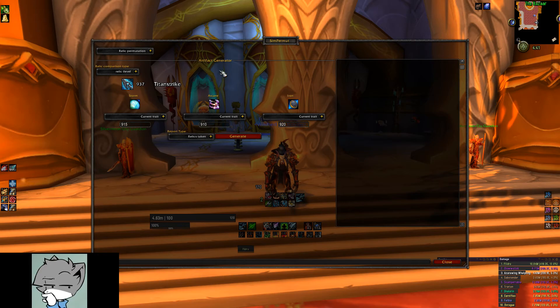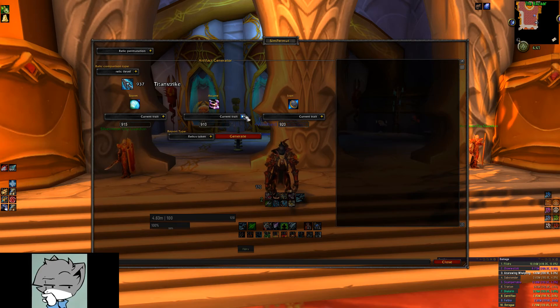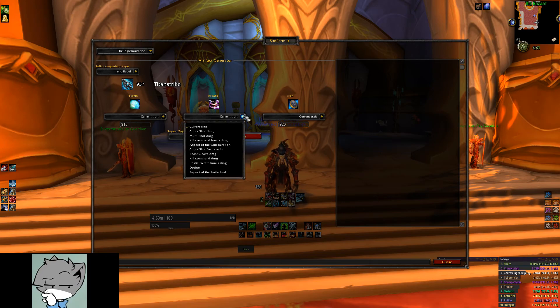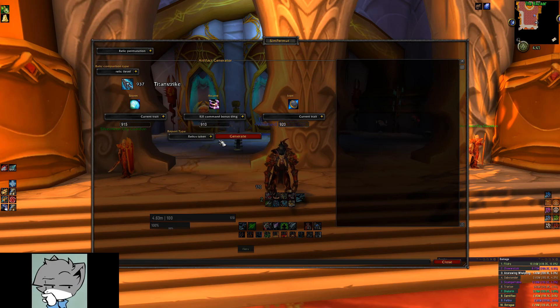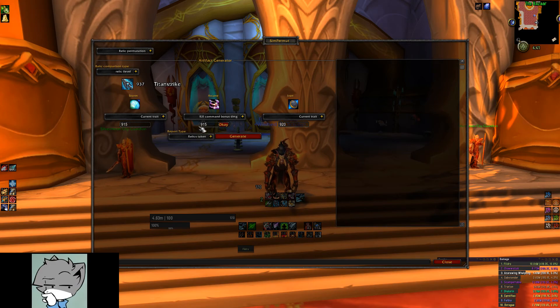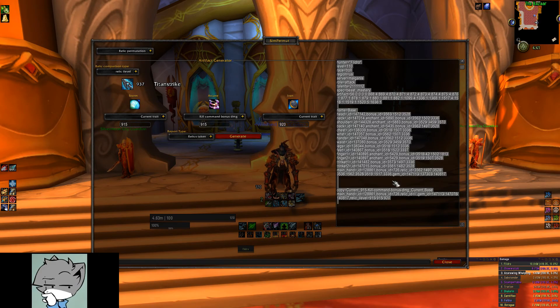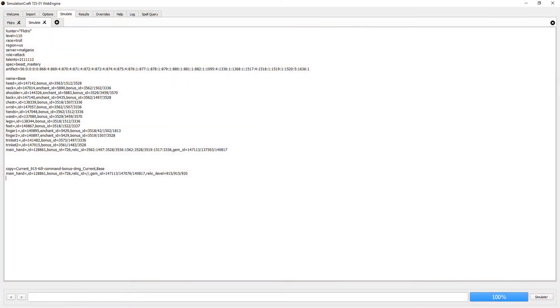In this example, let's say I have a 915 arcane relic with a different trait. I need to compare this to what I have which is a 910, so I select the arcane relic in the add-on window and find the trait of this new relic and change the item level in the text box below the relic dropdown and hit generate. Again, I will copy this and paste this into the simcraft profile and run my sims to determine if this is an upgrade worth taking.